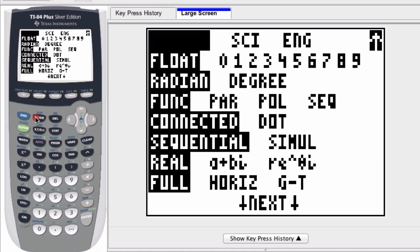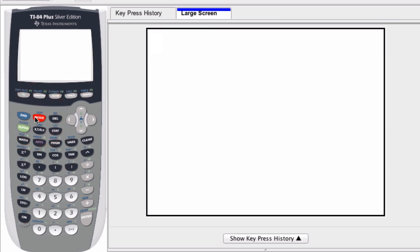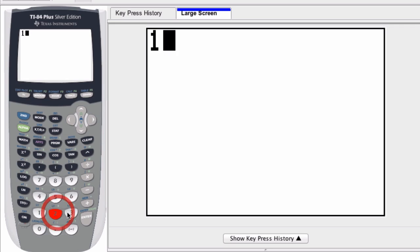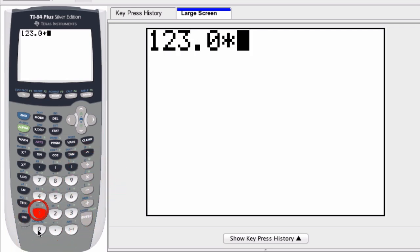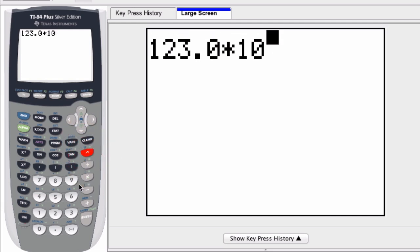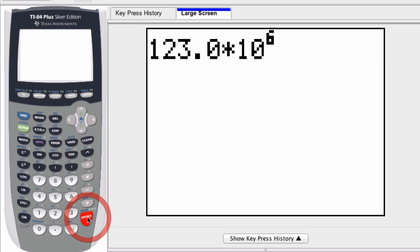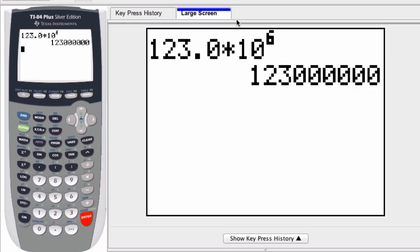Now what I can do is enter a number that's in engineering notation. Let's say 123.01 times 10 to the sixth power. If I enter this, I convert from engineering notation to normal notation.